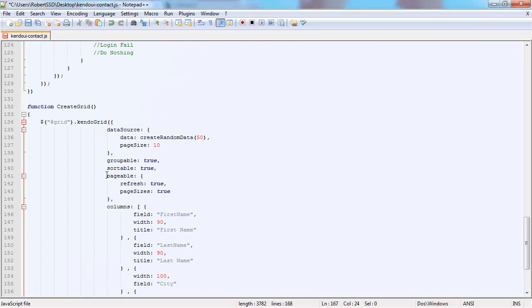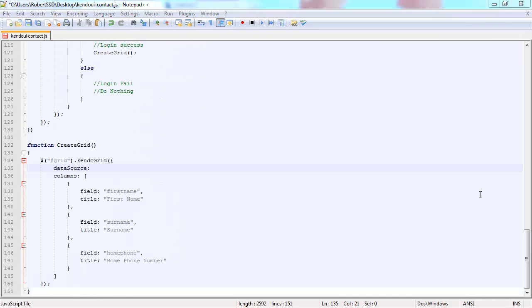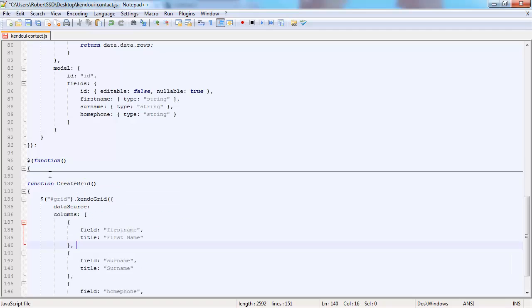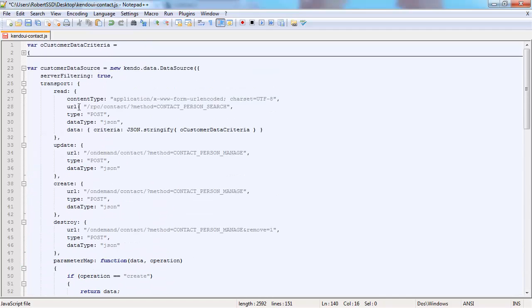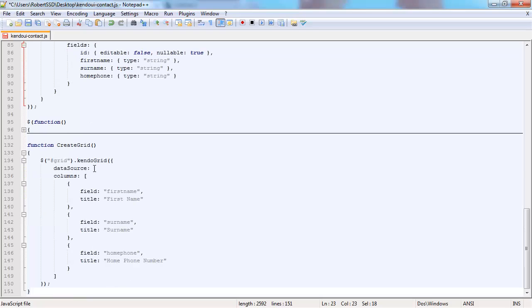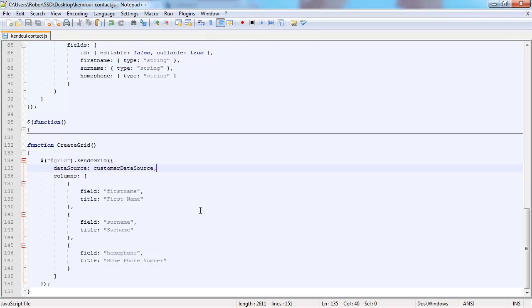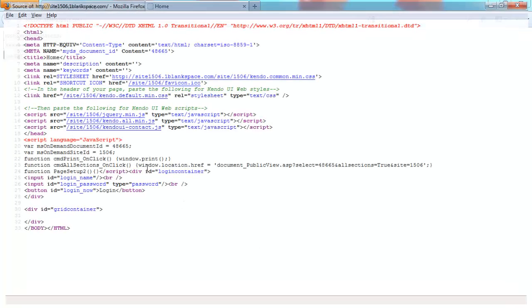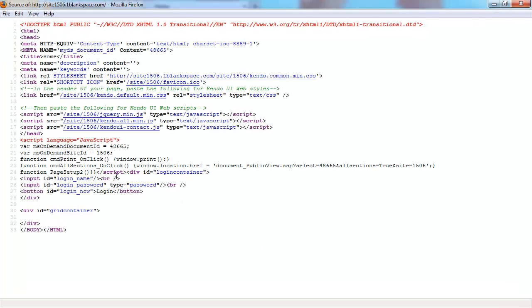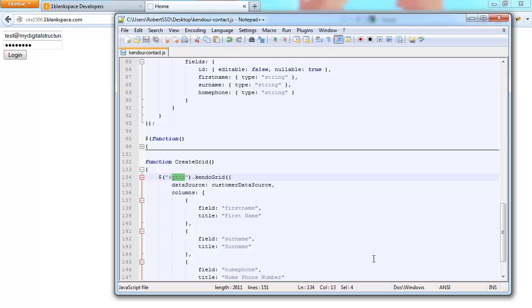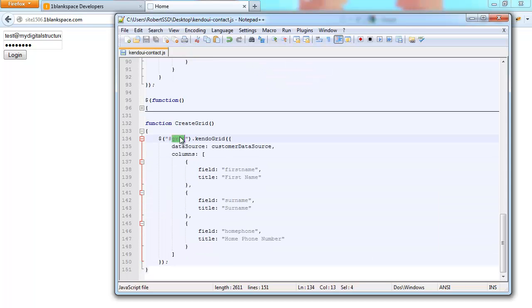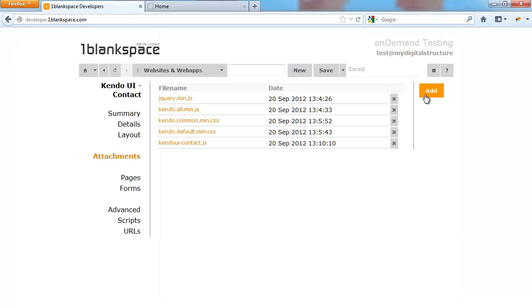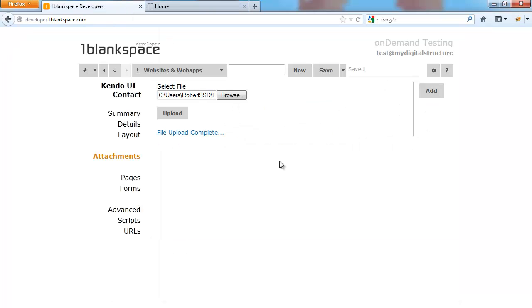As you can see, the Kendo grid has columns. You can define which columns you want returned. I'm going to copy this and paste the variable name in there. We've got our columns defined, only three that we want. The only thing we need to change is map it to our own grid container ID. We'll change that grid to grid container, save it, and upload it back onto One Blank Space.